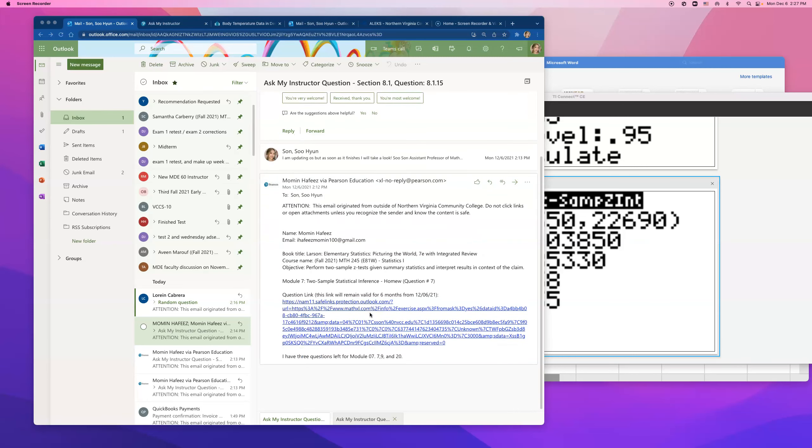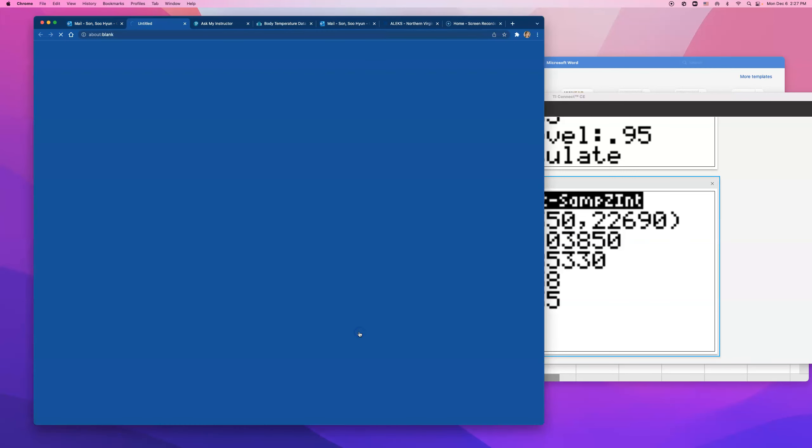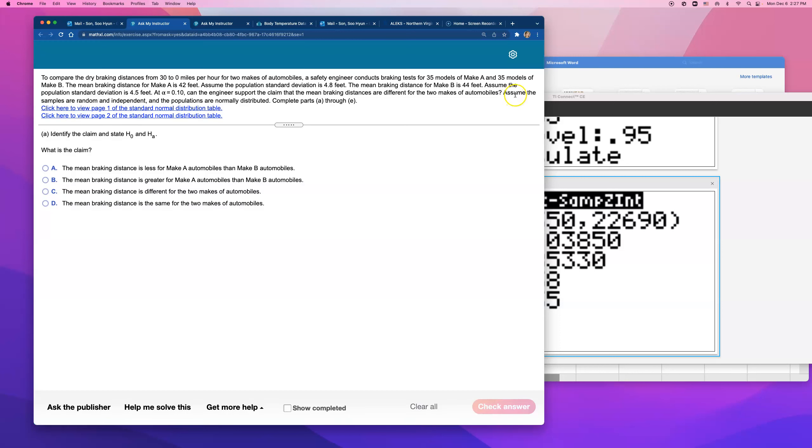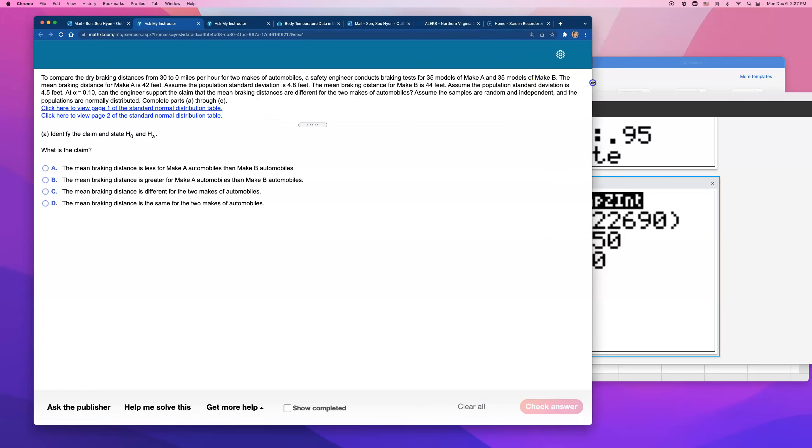This is for number 7 on Module 7 Hallmark. To compare the drive braking distances from 30 to 0 mph for two makes of automobile, a safety engineer conducts braking tests for 35 models of make A and 35 models of make B. The mean braking distance for make A is 42 feet. Assume the population standard deviation is 4.8 feet.